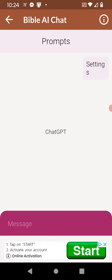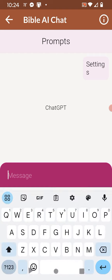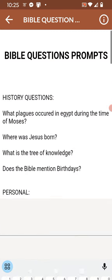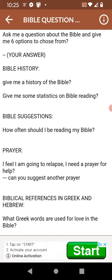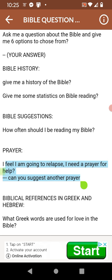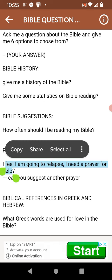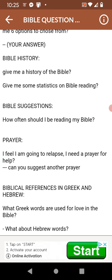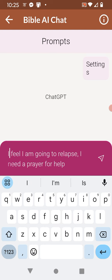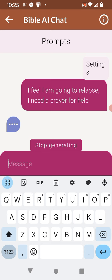This can actually give you a prayer. Let's go to the prompts and try one. How about: 'I feel I'm going to relapse, I need prayer for help.' Let's see what the chat AI does with that.